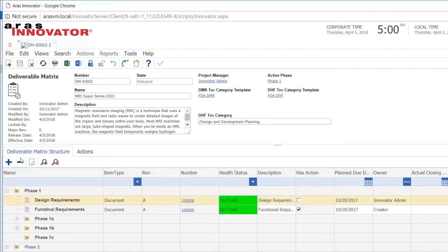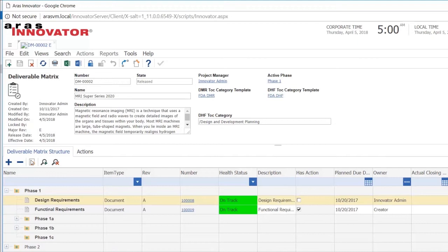The deliverable matrix is a list of all the deliverables that I have to deliver during this project. This is a project called the MRI Super Series 2020 and the deliverable matrix is everything I have to deliver in order to have this project completed.